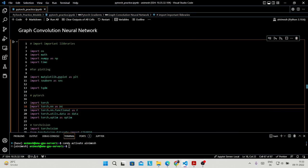Hello everyone. In this tutorial we are going to discuss the implementation of GCN and GAT from scratch, and after that we will discuss the implementation of GCN and GAT using the PyTorch Geometric library on benchmark datasets, which are used in most papers as benchmarks to compare their methods against existing methods.